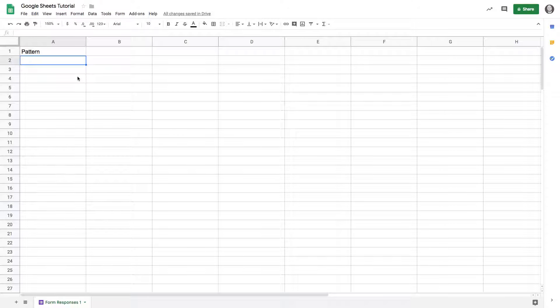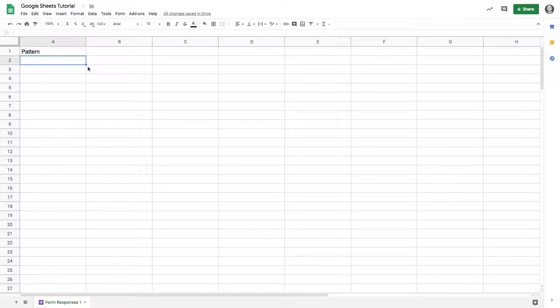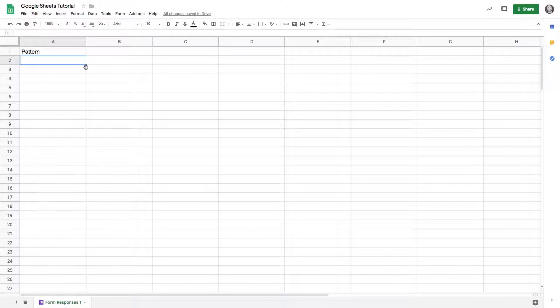Now let's talk about something called the fill handle. The fill handle is this little blue square in the bottom right-hand corner of any cell, and it's really important for functions and patterns. Let's illustrate the power of it pretty quickly.